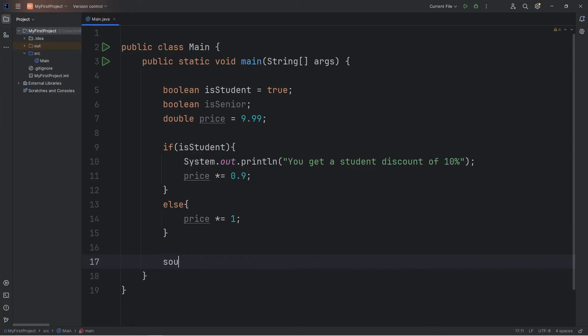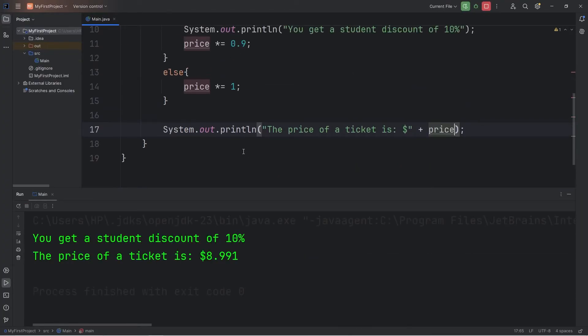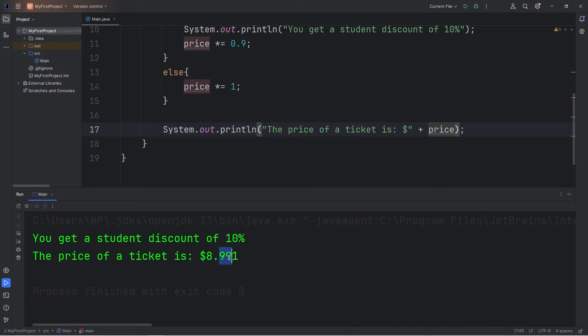Then we'll output the following. The price of a ticket is, pick a unit of currency, then I'll add our price. Let's perform a test run. Currently we're a student. You get a discount of 10%. The price of a ticket is $8.99.